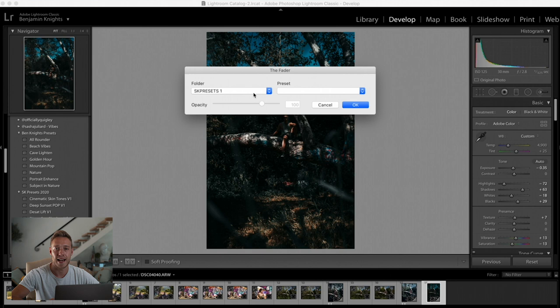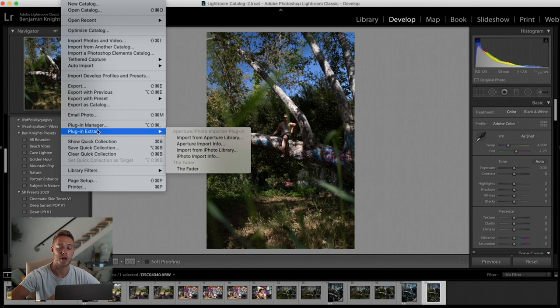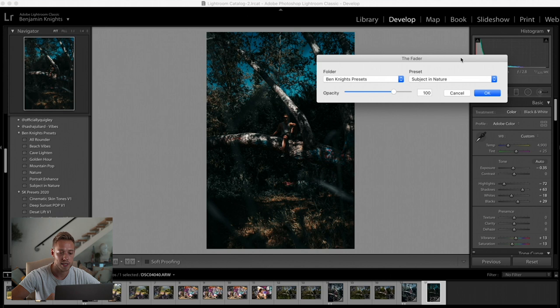Now we have to navigate to where that preset is — it's not just going to work automatically. So we have to cancel, reset, remember which preset we want and which folder it's in. We hit Reset so we're starting with our clean photo, then do the same actions again: go to File, Plugin Extras, and hit the fader. We go to My Presets folder, and the one we want is Subject in Nature. And we can see that's it.